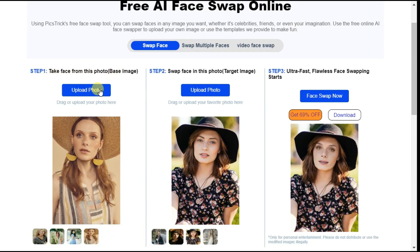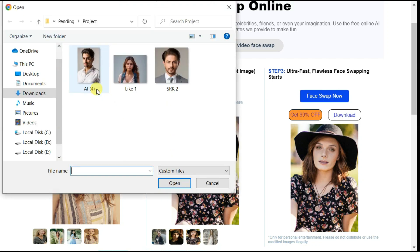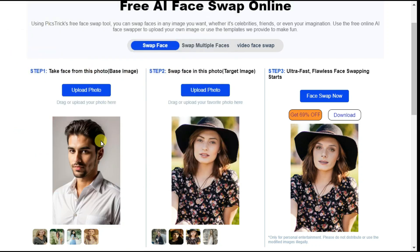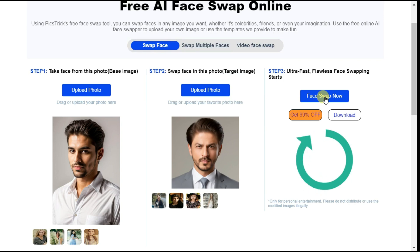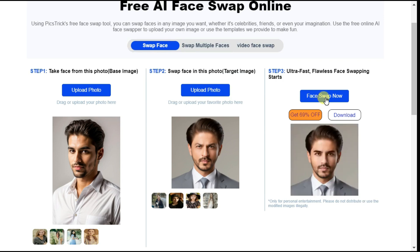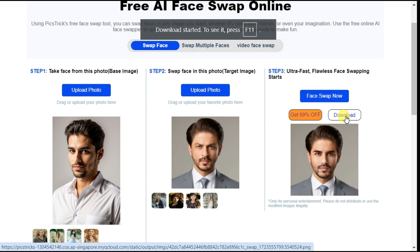By clicking the upload photo button, we select our base image. Now we click on the upload photo button and select our target image — the photo which we want to swap the face on. Click the face swap now button to start the processing. Look at the amazing result — nobody can say that this picture is not real. By clicking the download button above, we can download this image.